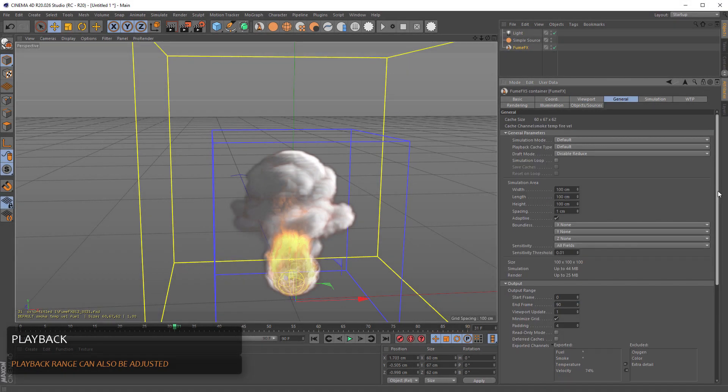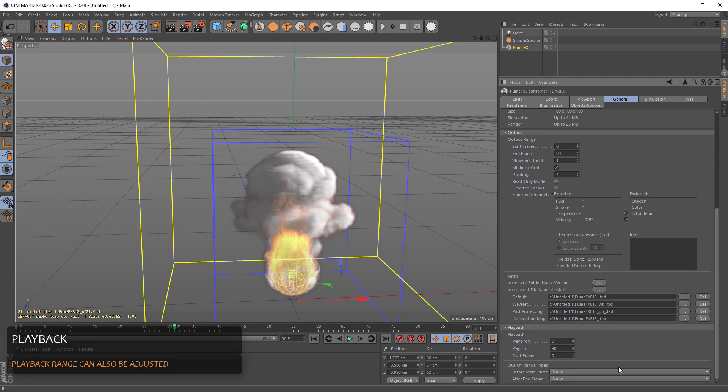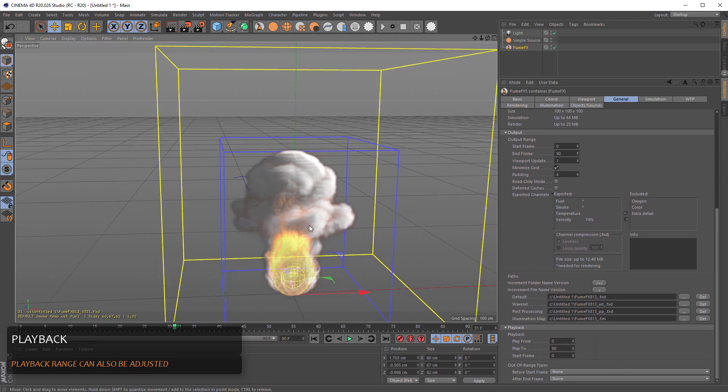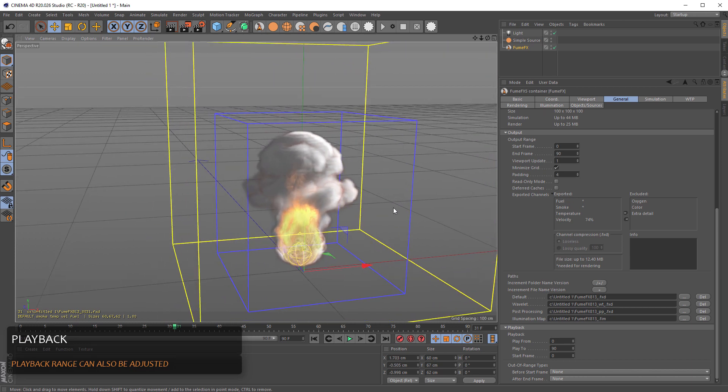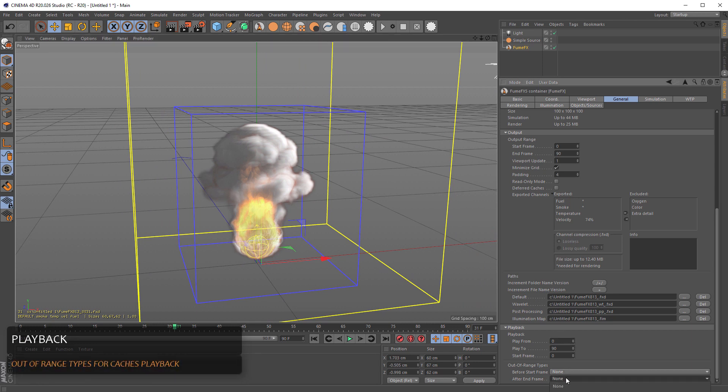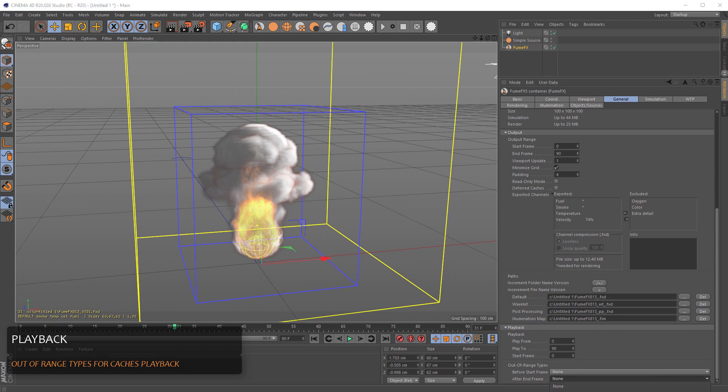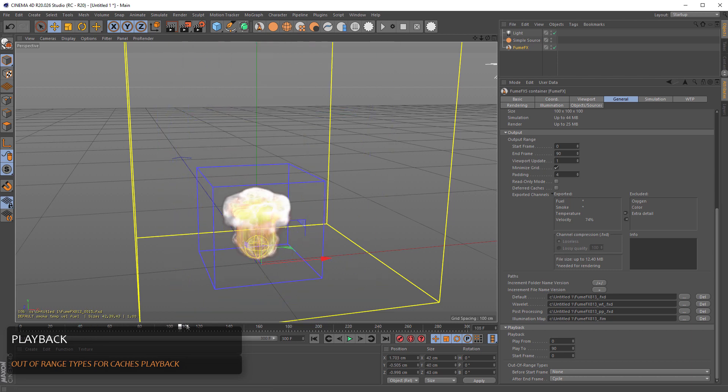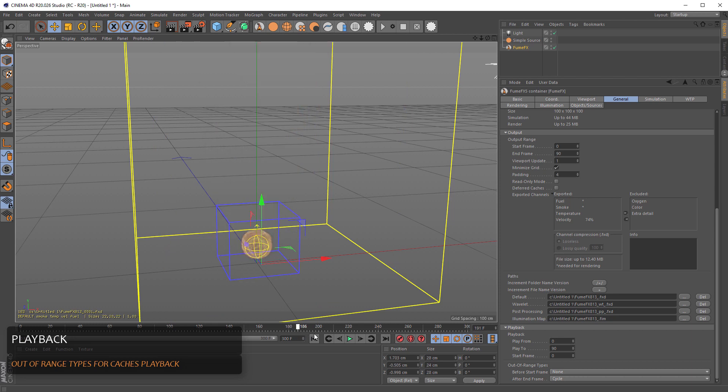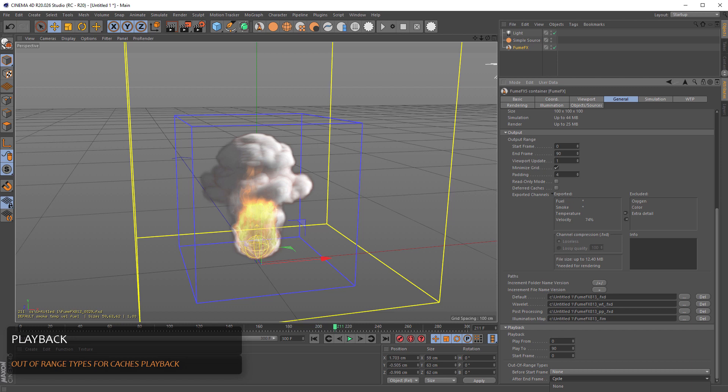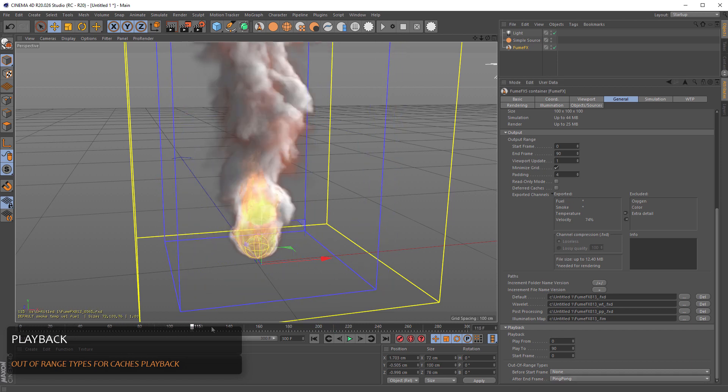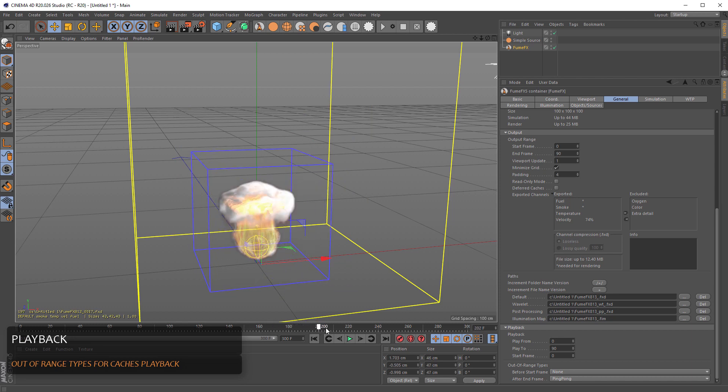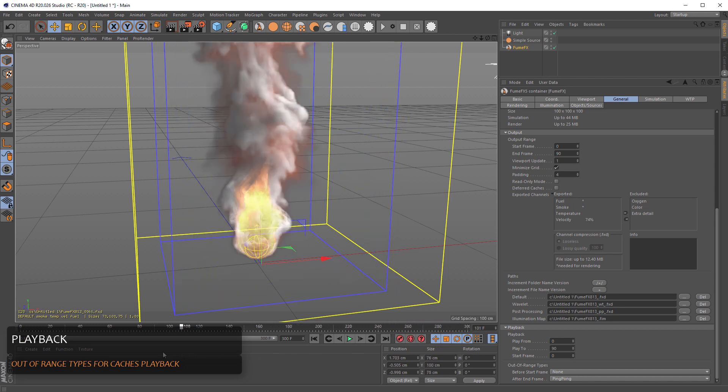Instead of the general tab, we have the playback range. So the FumeFX can play different range from what it simulated. But also, after end frame, we can have different kind of options like cycle. And our FumeFX will cycle after end frame is reached. Or we can have a ping pong where it's going in one direction and then playback.